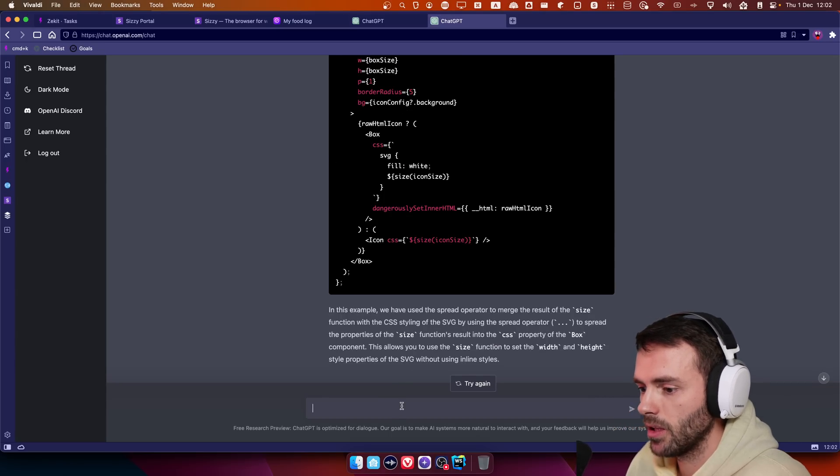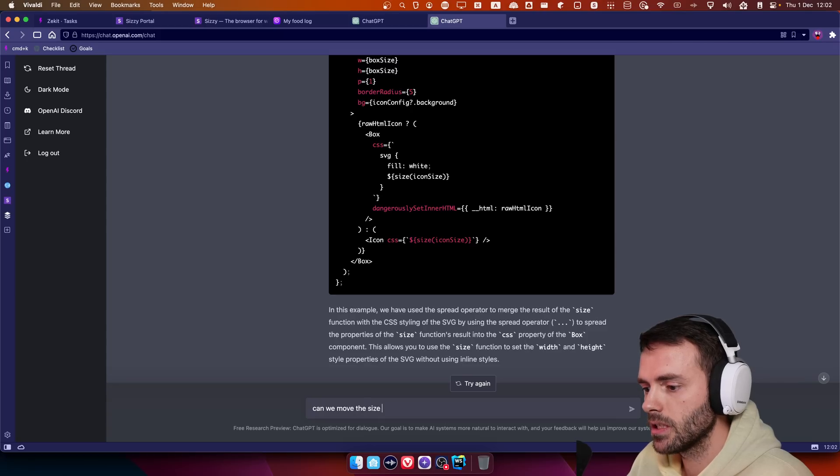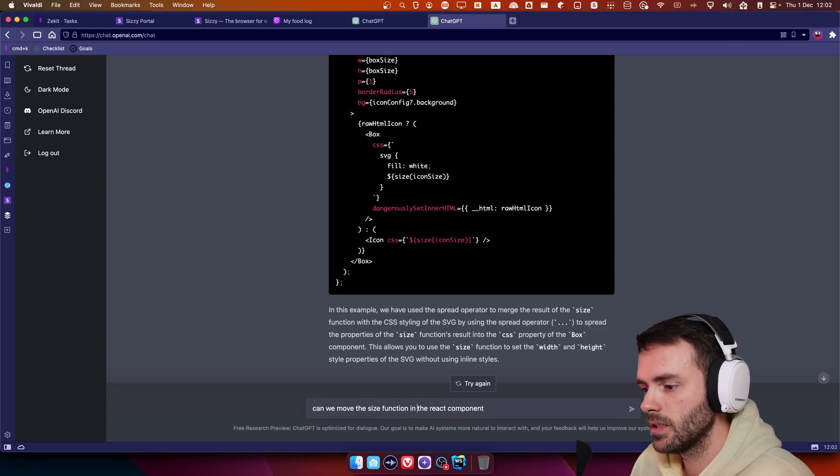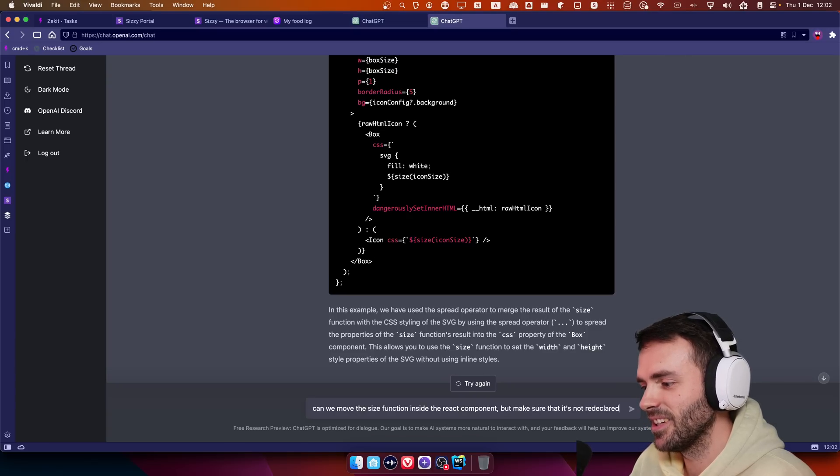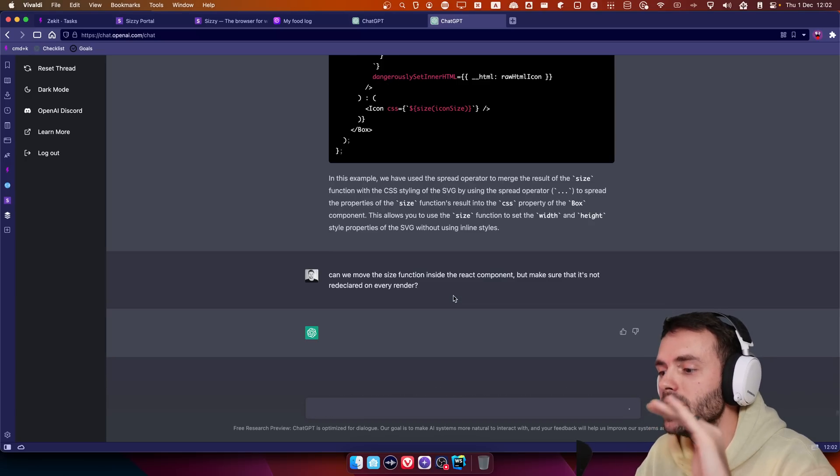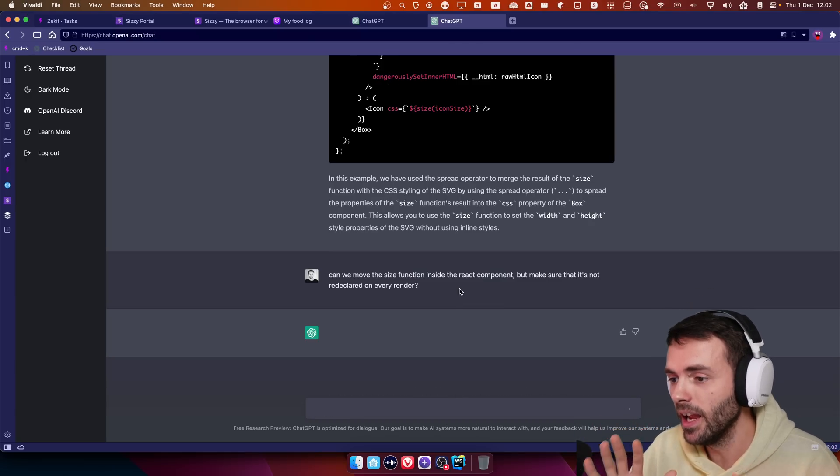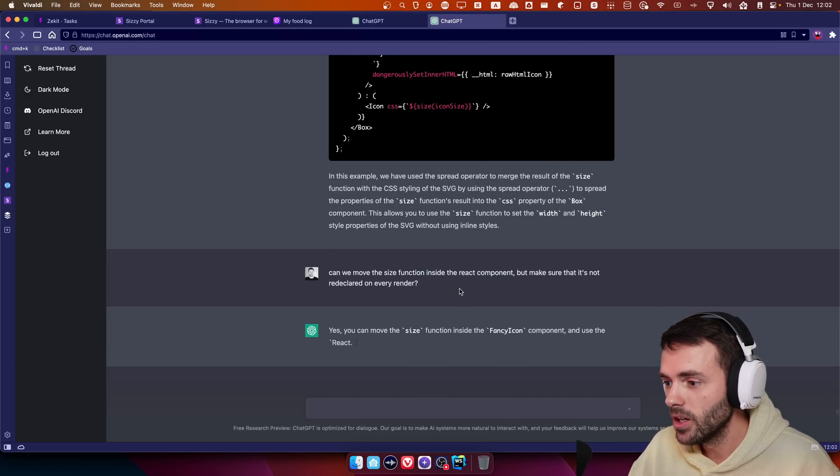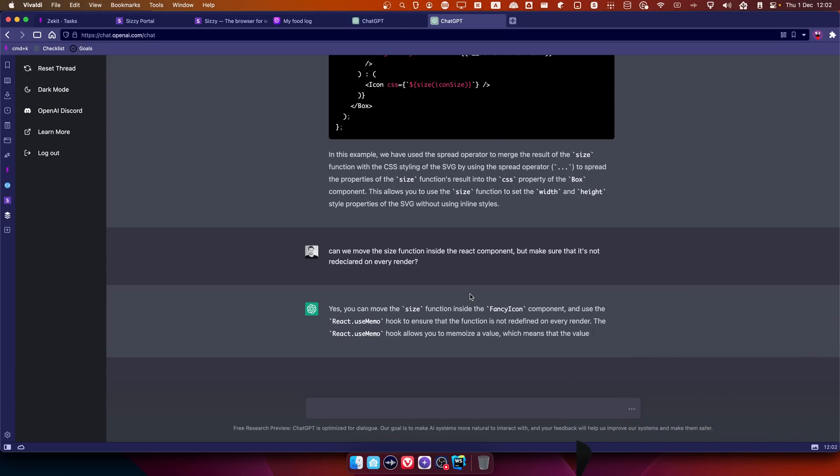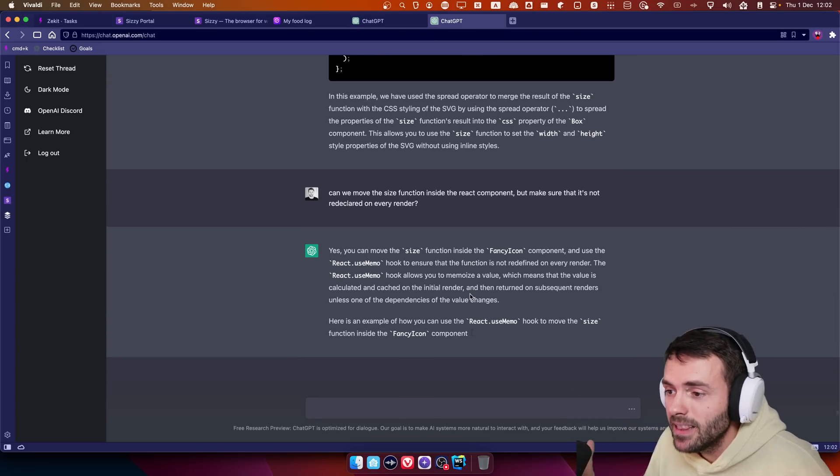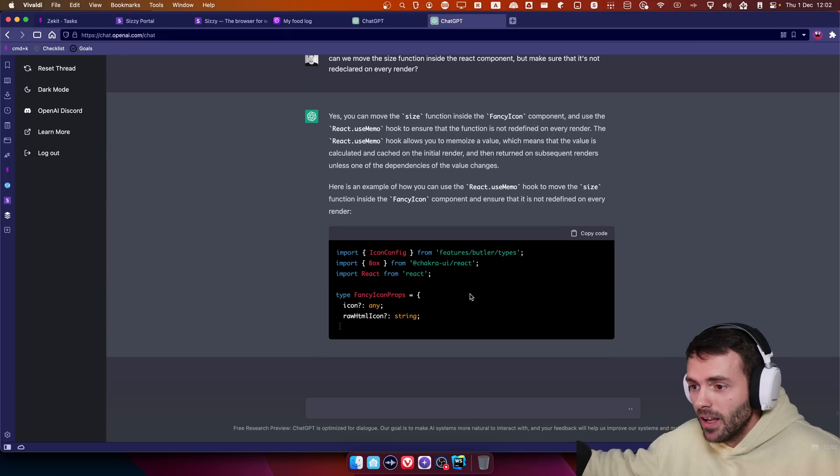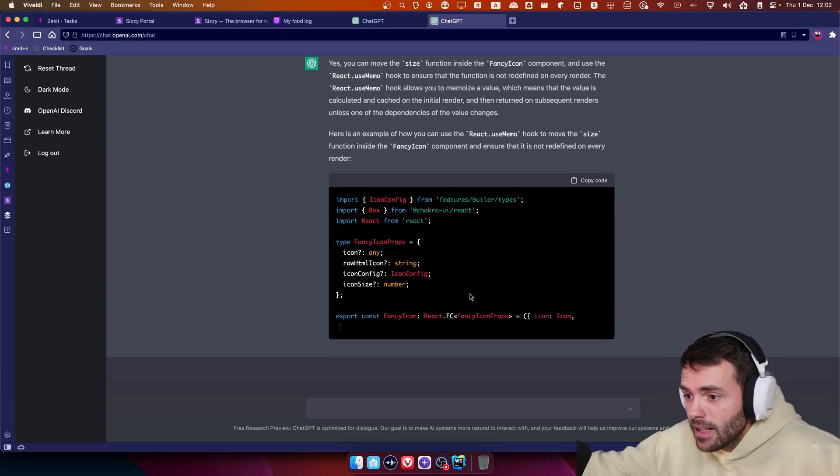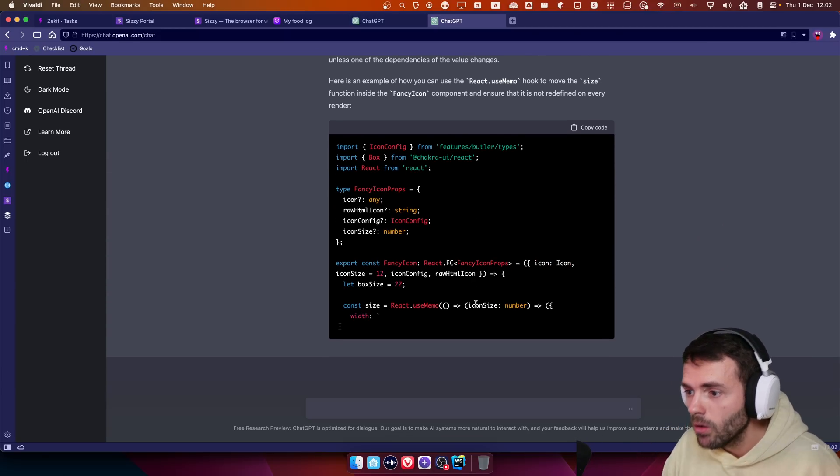I'm going to try to make it one more thing. Can we move the size function inside the React component, but make sure that it's not re-declared on every render? Now. Now is the moment where I quit my job. If it does this, that's it. Fuck no. No, we're jobless. Do you get it? That's it. That's the end of our jobs. We had our time. It refactored a fucking thing. It's going to use React memo.